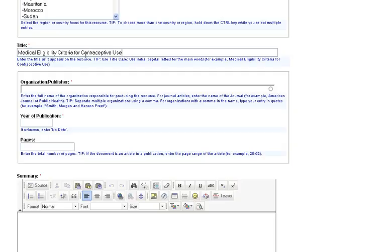In the Organization slash Publisher field, enter the organization responsible for producing the resource. If there is more than one organization, separate each name with a comma. For organizations with a comma in the name, type your entries in quotes. If the resource is a journal title, enter the name of the journal in this field.